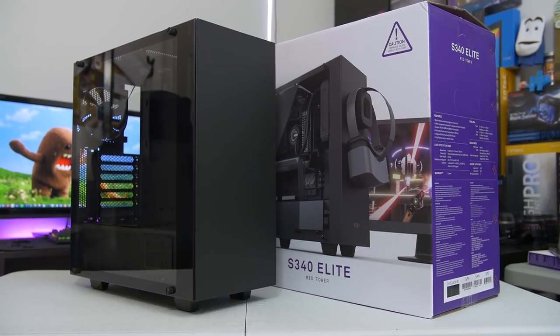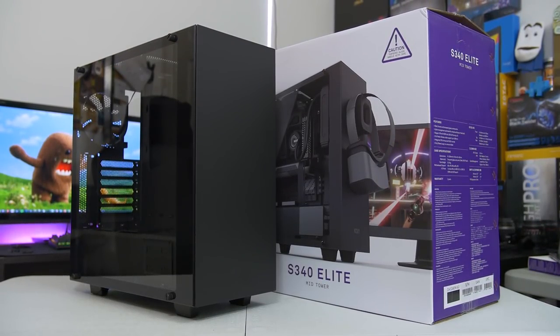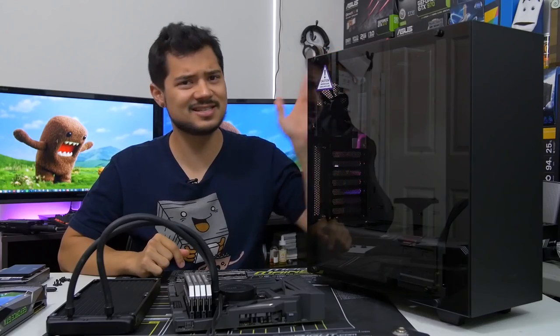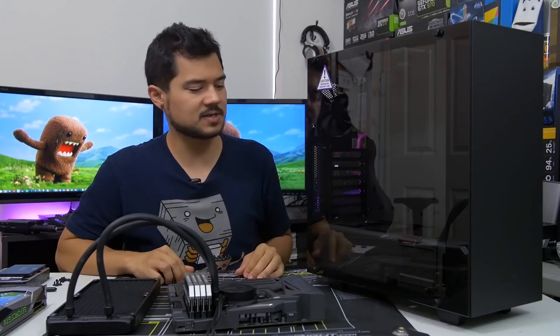This is their S340 Elite. And if you're watching this video on the day of upload, that means this case just launched today. Hey, brand new. It's hot.